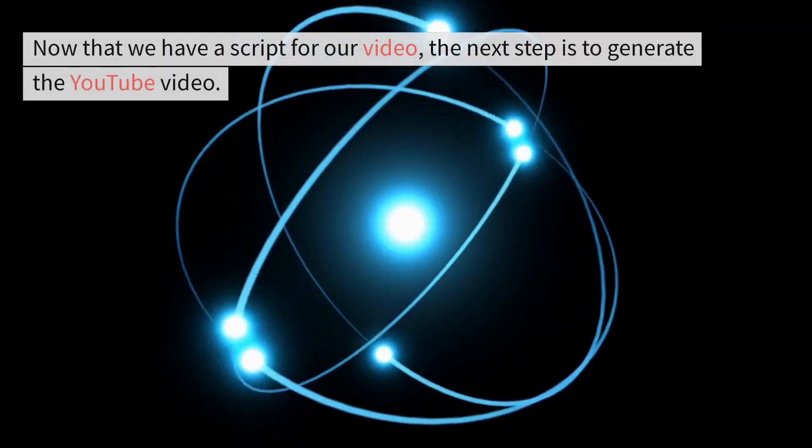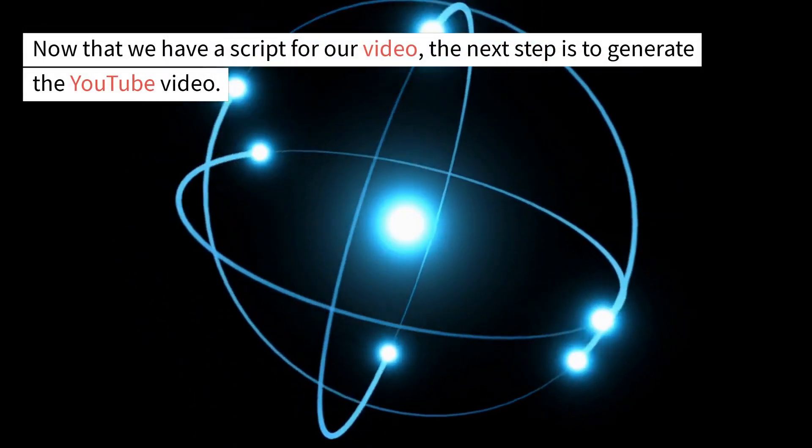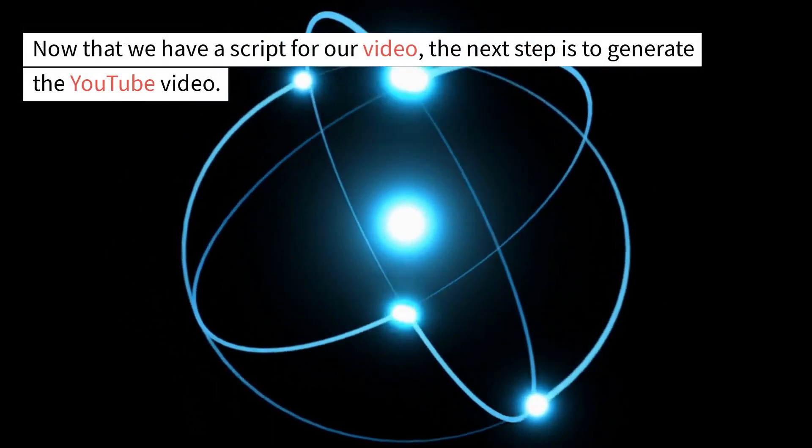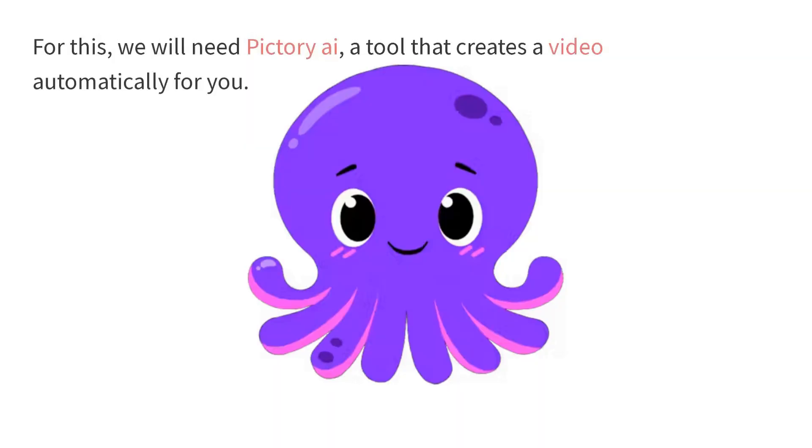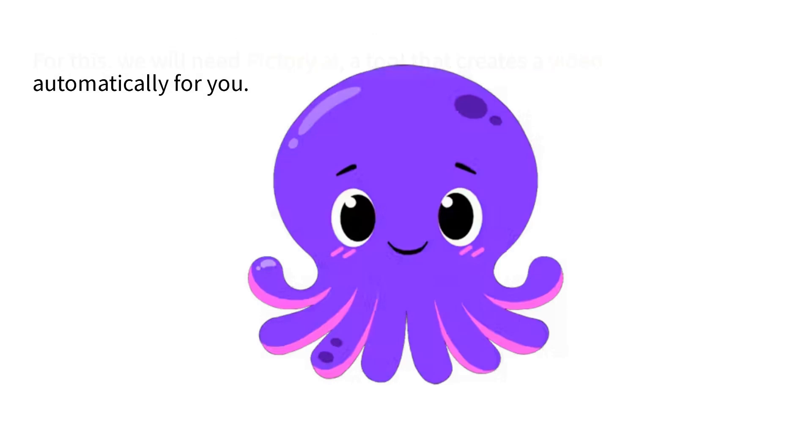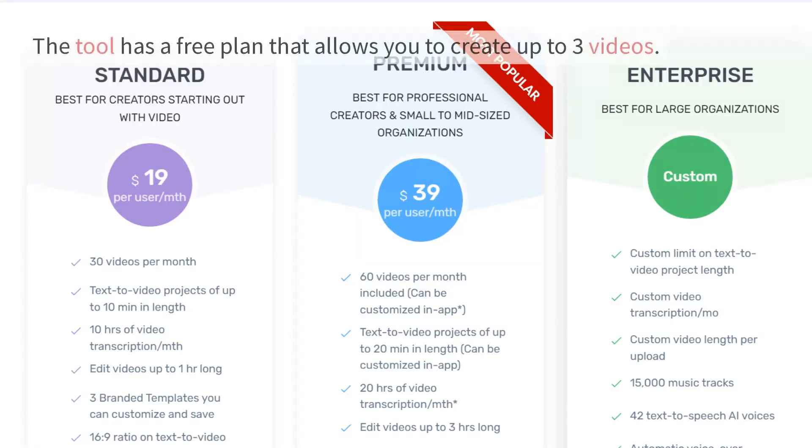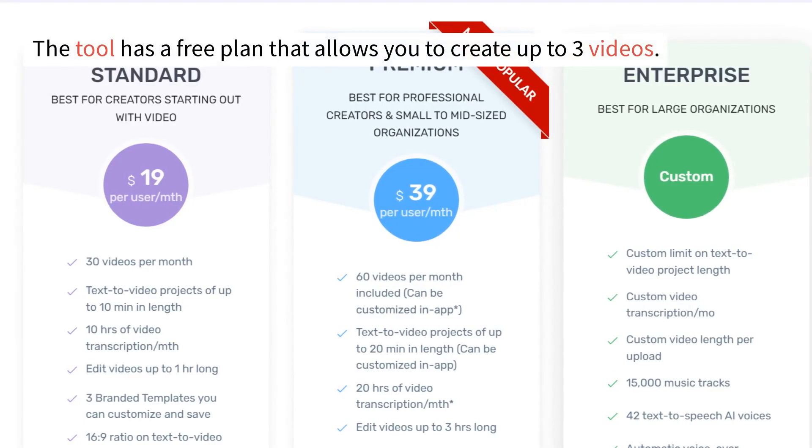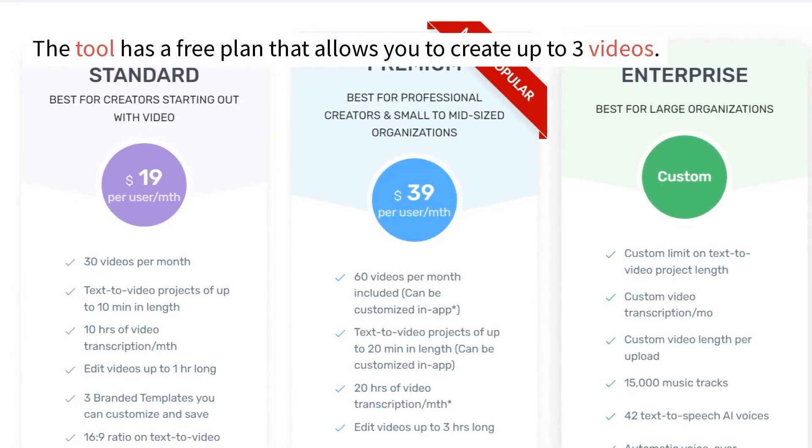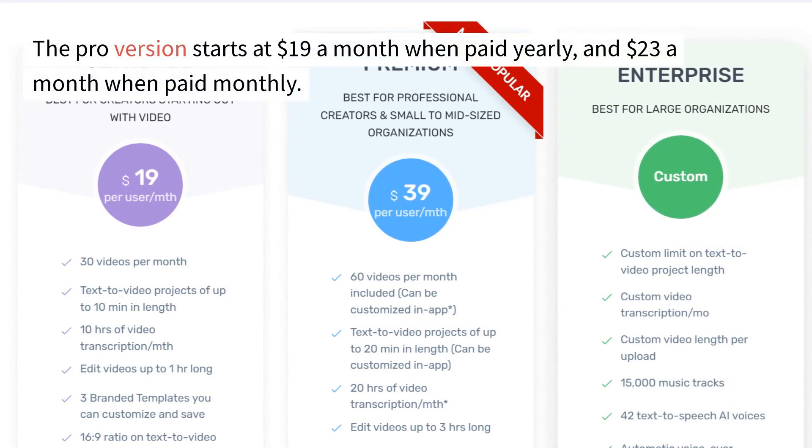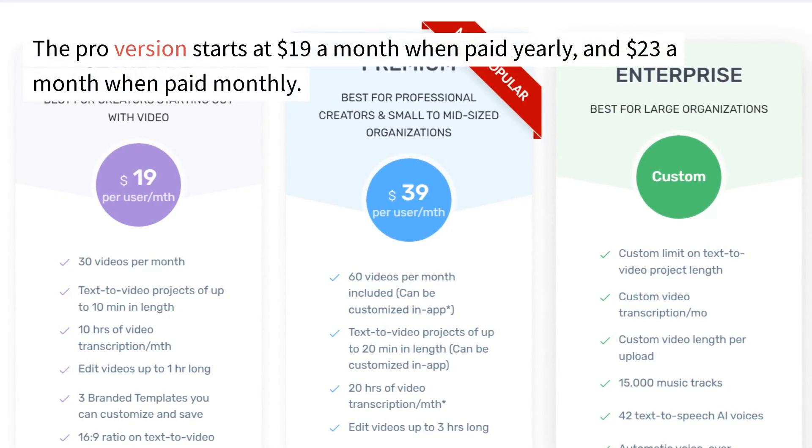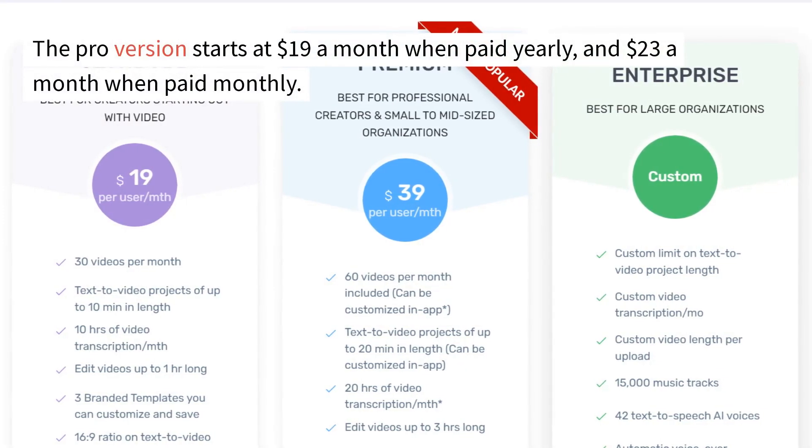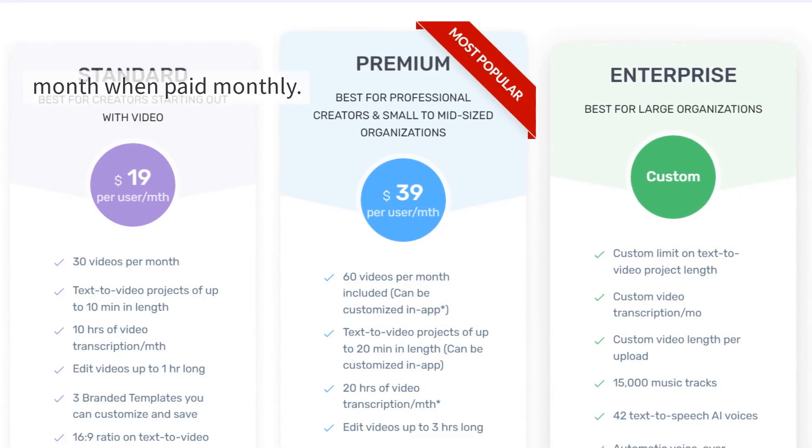Now that we have a script for our video, the next step is to generate the YouTube video. For this, we will need Pictory AI, a tool that creates a video automatically for you. The tool has a free plan that allows you to create up to three videos. The pro version starts at $19 a month when paid yearly and $23 a month when paid monthly.